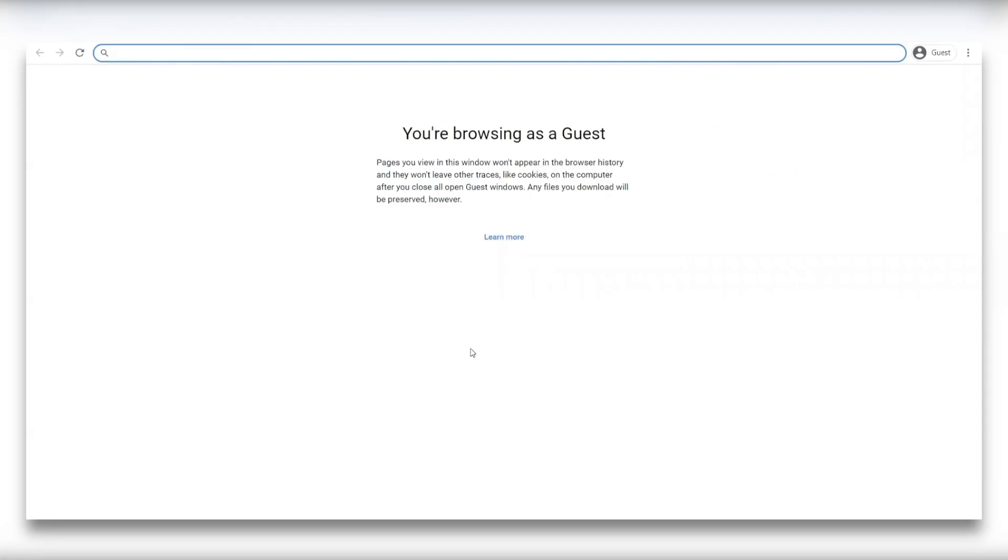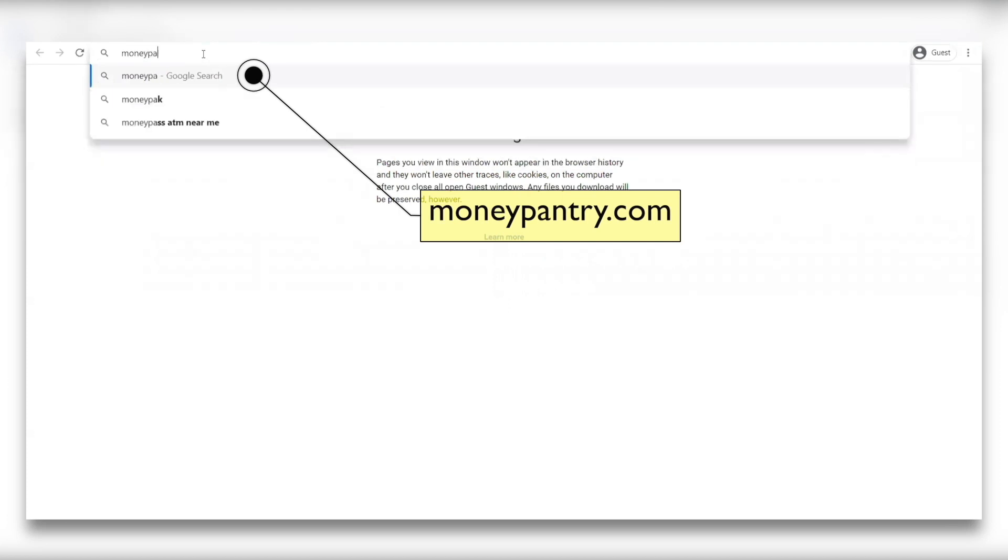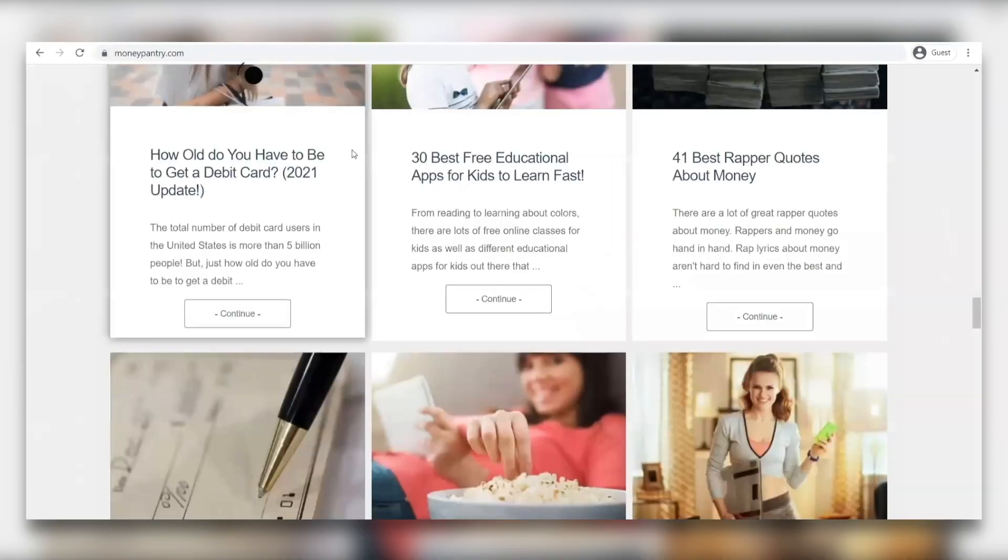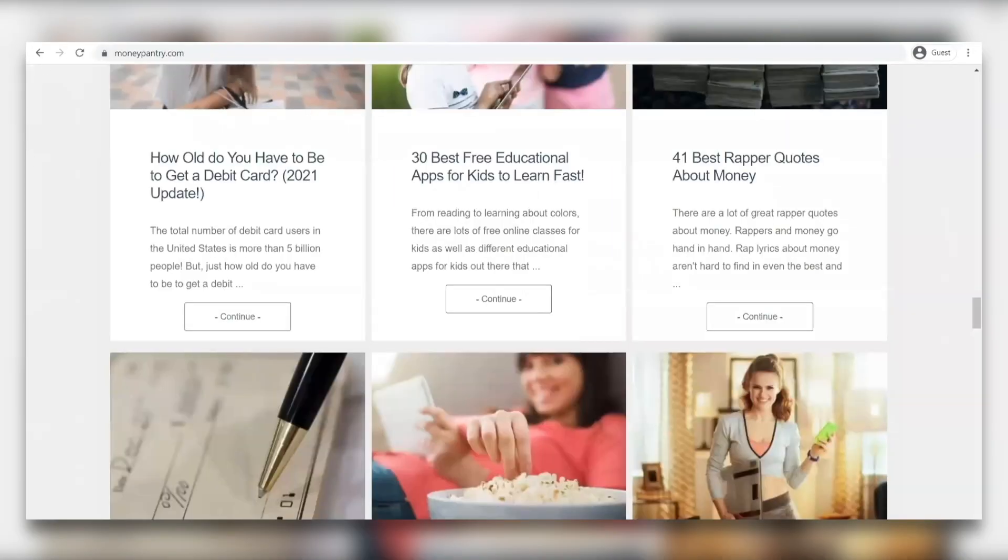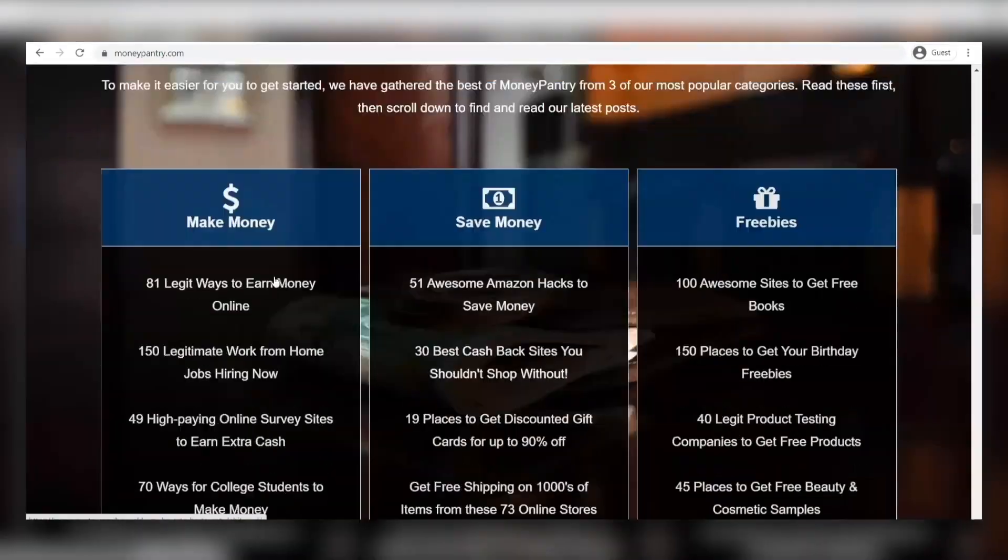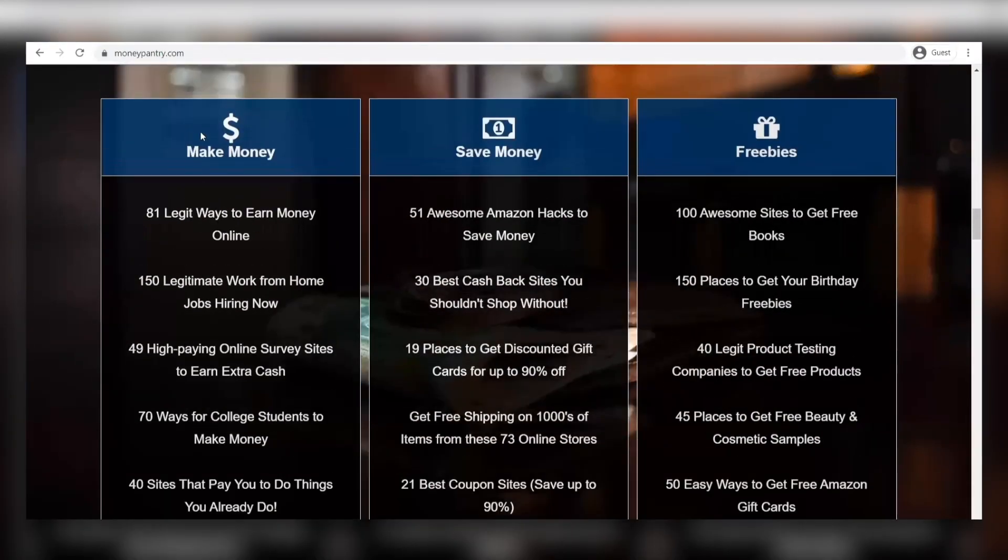First up is to go on your default browser and then proceed to type in moneypantry.com. Once you've done that, you're going to see this page right here. Now if you look through the web page and if you scroll down, you'll see that there are some make money tips, save money tips, and freebies as well.